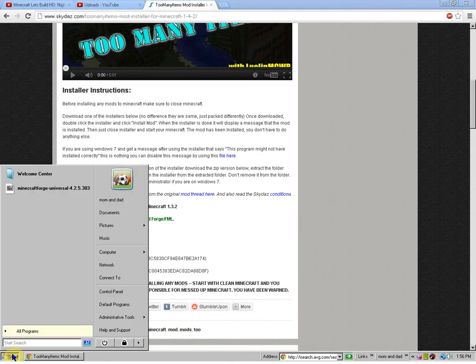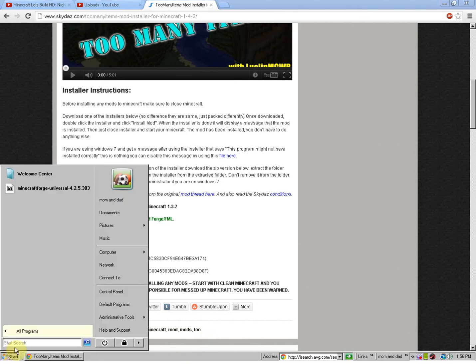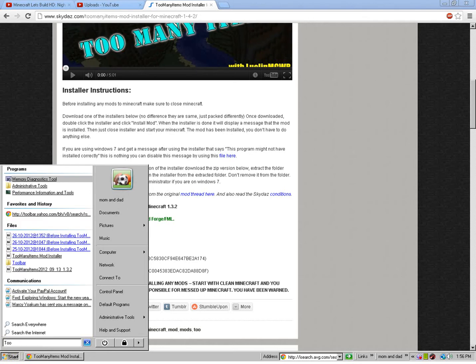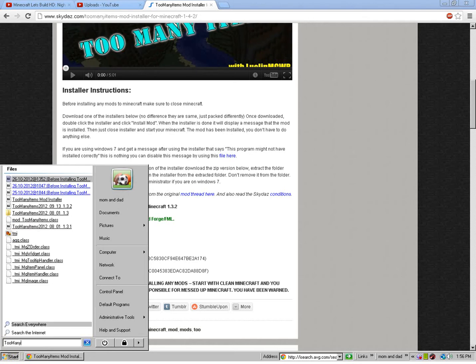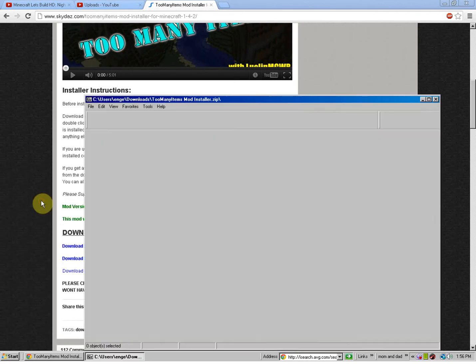So, once you have it installed, you're going to search too many items. No spaces. And it should be Too Many Items Mod Installer.